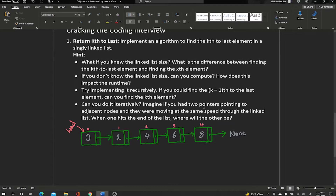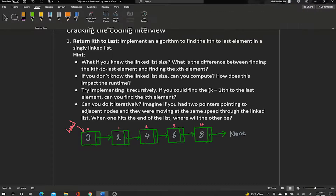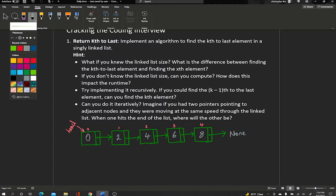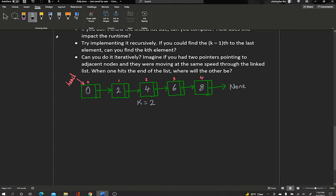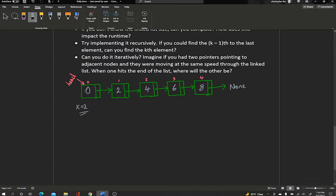We're going to go through an example. Given a linked list where this is the head, we're also going to be given some number k. Let's say k equals 2, meaning we want to return the second element from the end — the second-to-last element — which happens to be 6, at index 3. Keep in mind linked lists usually don't have the concept of indices, but it makes the explanation easier.